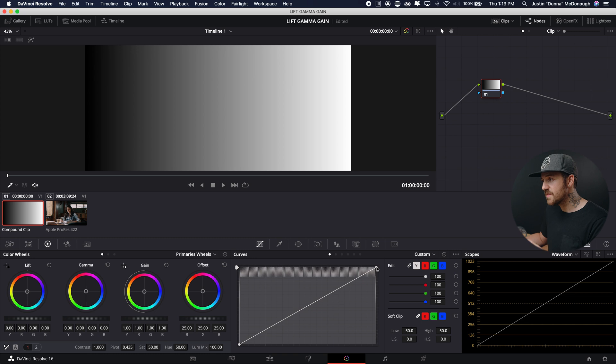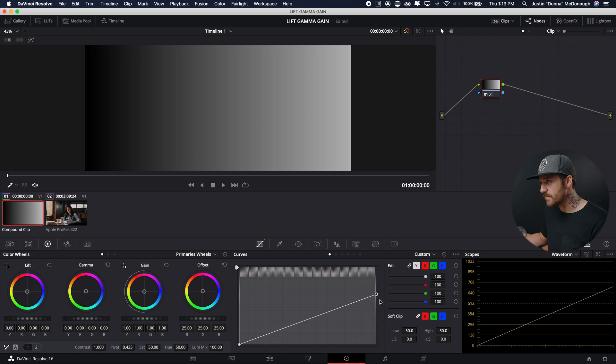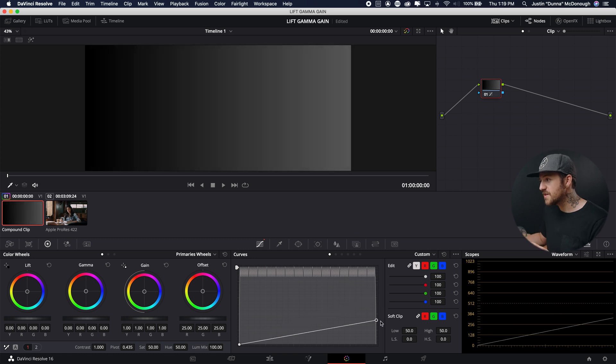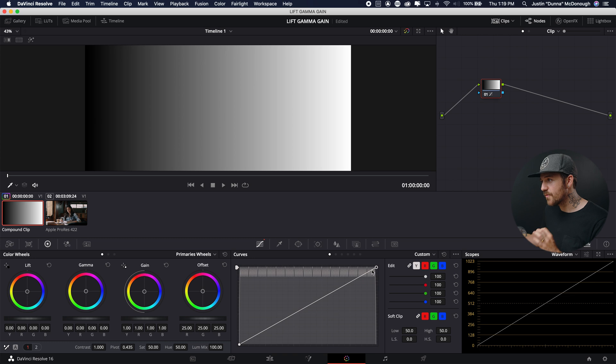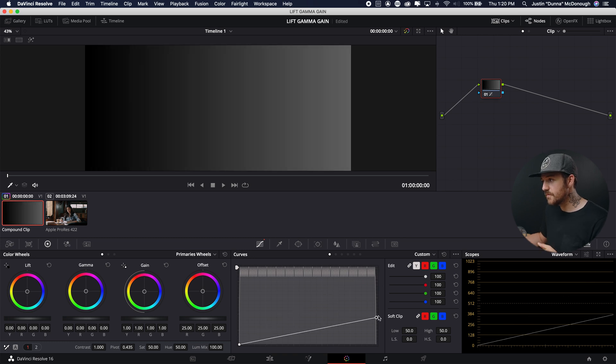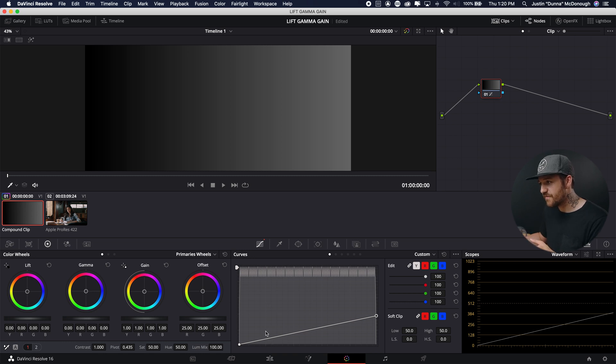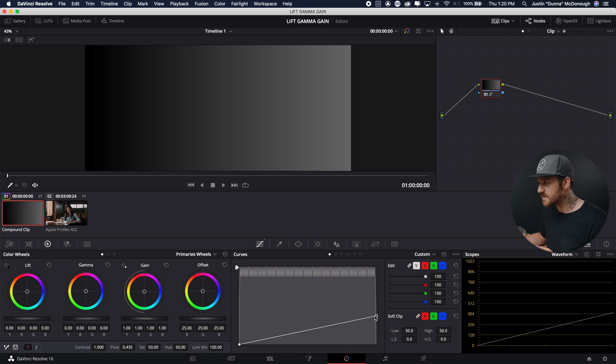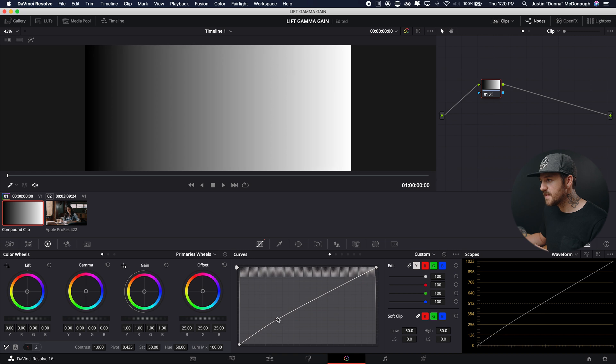And the same thing can be done with the white point. So if I take my white point, I push it down, the white is going to become gray, and eventually it will become black. But you notice it doesn't just affect the right-hand side, it actually affects the whole line, right? So not only did 100% pure white move down, but also this point that would have been, let's say at 25%, is now closer to 10%.